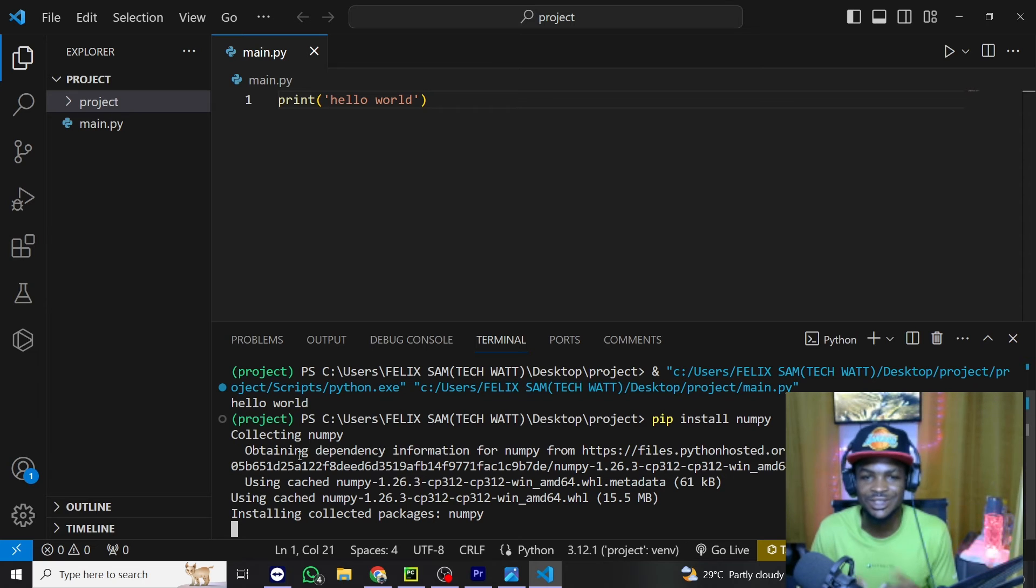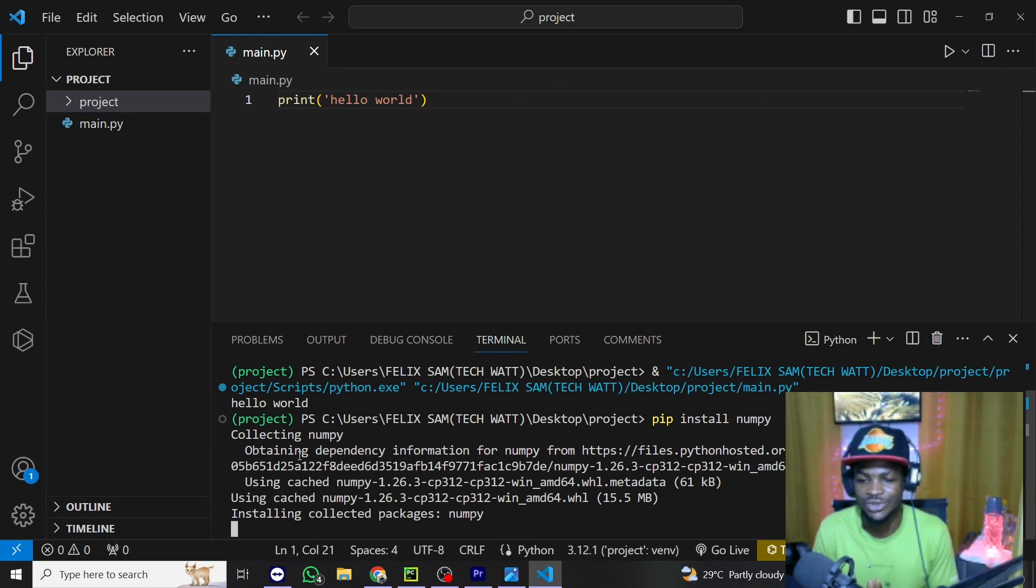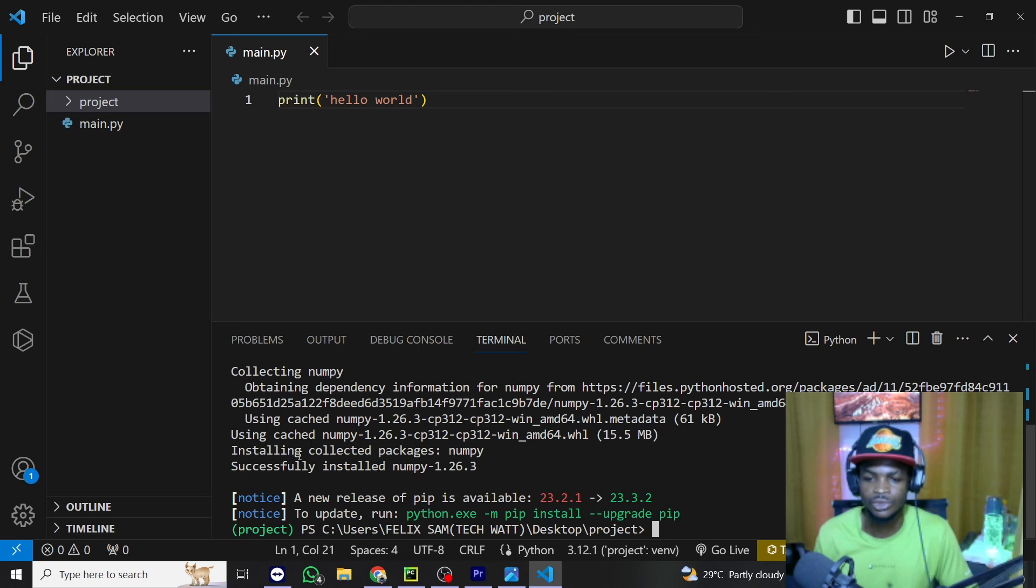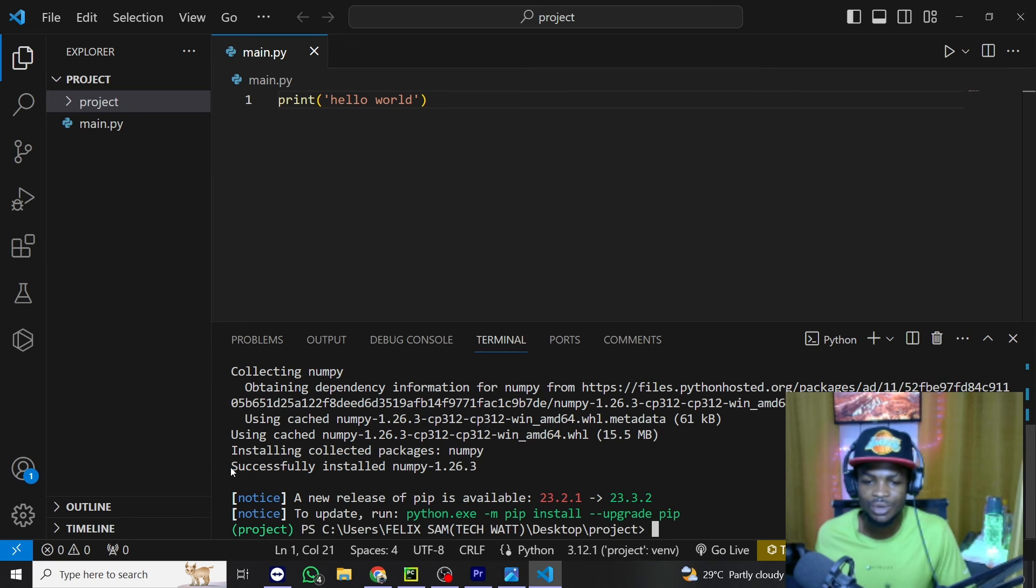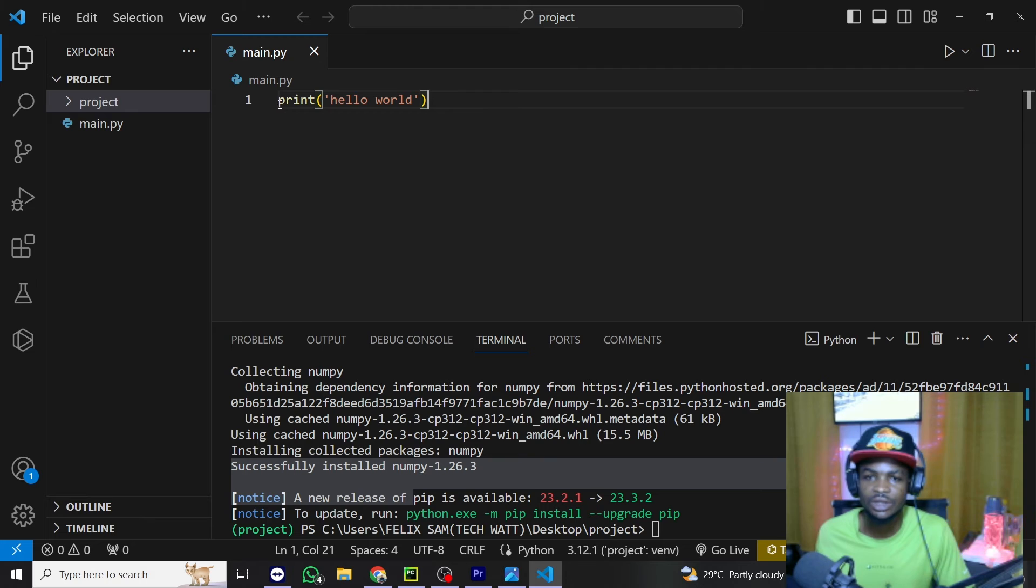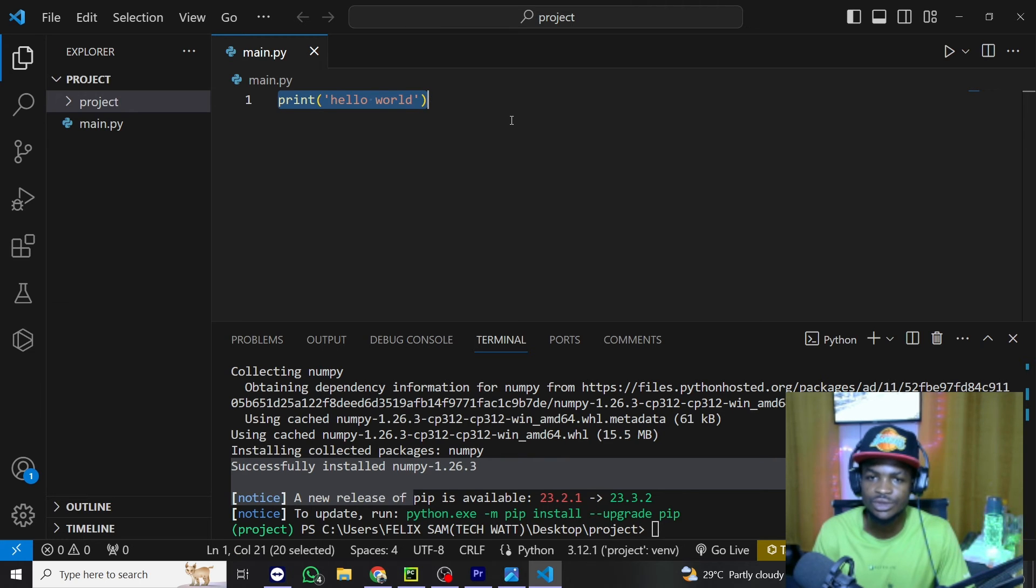So you can see this works and it works great. Right here you can see NumPy is successfully installed and we can even import it and use it in our project.